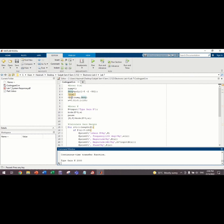The numerator is 1 and then the denominator is the polynomial of negative 5, negative 2 and negative 15. And then, we define Gs and then we want to get the transfer function. G equals to Tf, numerator over denominator.